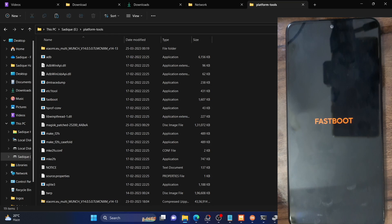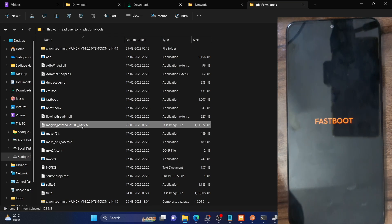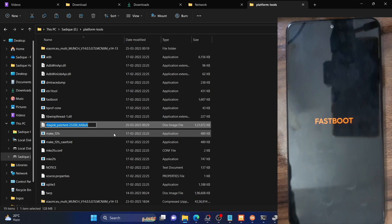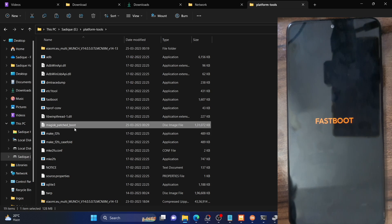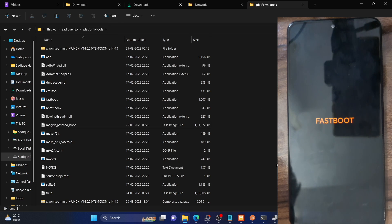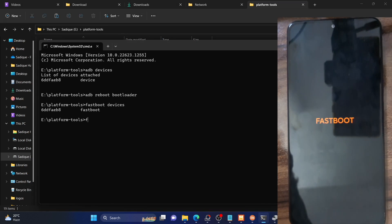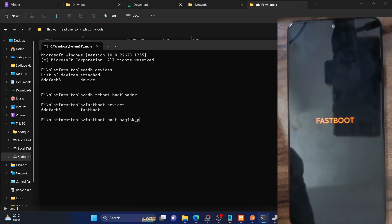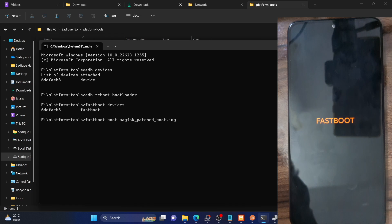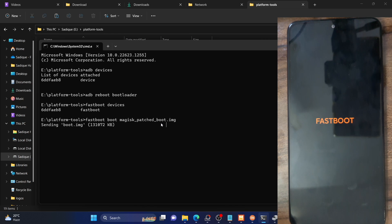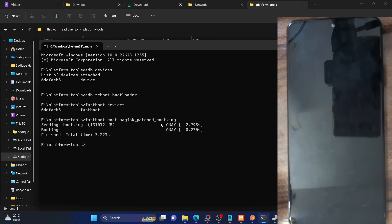Next, we'll boot our phone using the magisk patched image file. For ease of convenience, let's rename it — I'll rename it to 'magisk_patchboot' so it becomes easier to identify. The complete name becomes magisk_patchboot.img. Make sure the file has been renamed and is in the platform tools folder. Open the CMD window inside platform tools and type in 'fastboot boot magisk_patchboot.img' — replace the name with whatever your file is named — and hit enter. Your phone should now boot using the magisk patched boot image file. The first bootup could take a few additional seconds — that's completely normal.